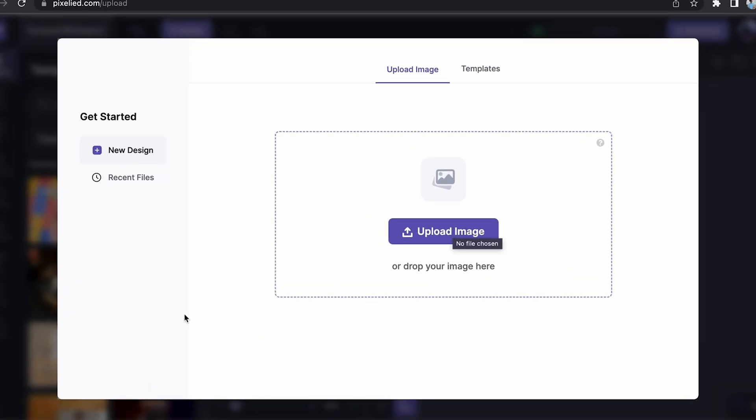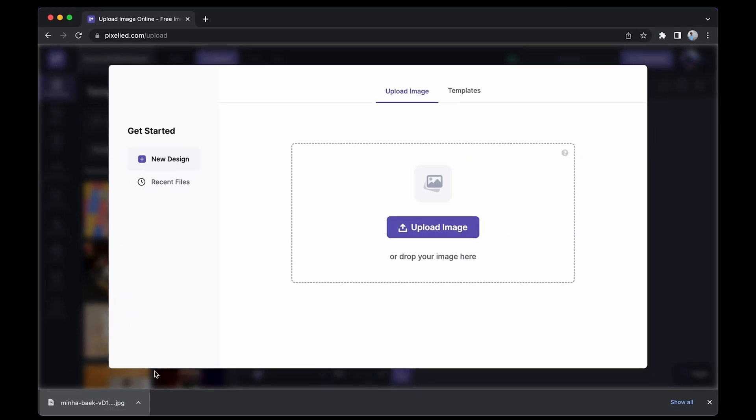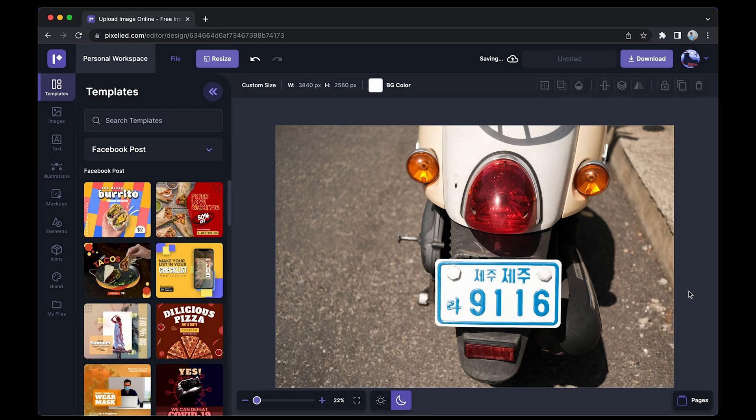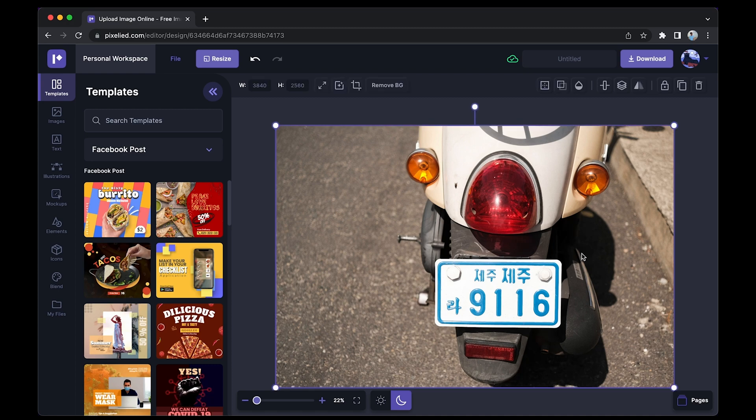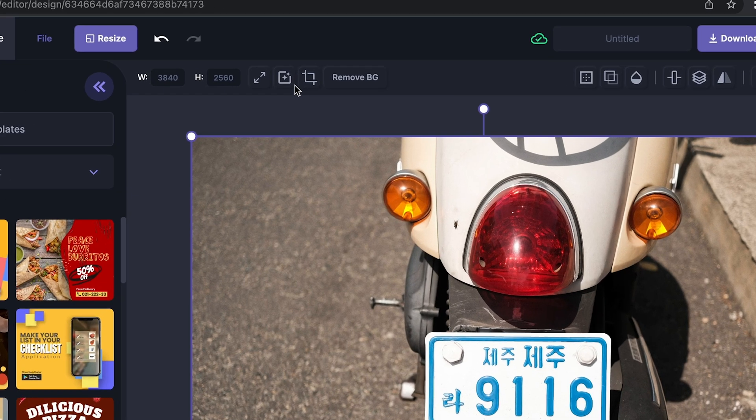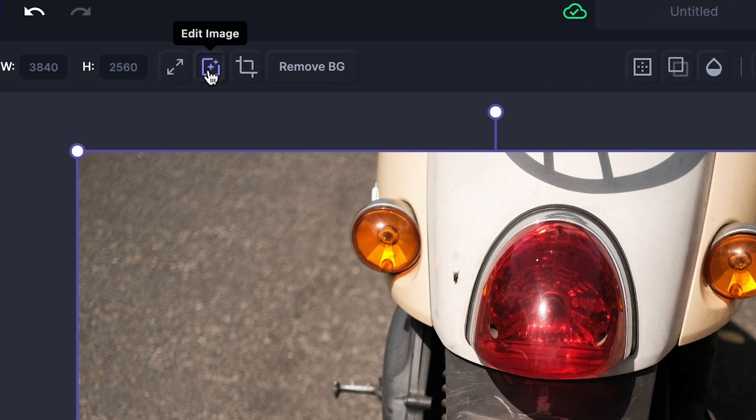Now you can either click on this button to upload your image from storage, or you can just drag and drop like this. Okay, so we have our image in the Pixelite editor. Now to censor this image, just select this image and click on this edit image button.